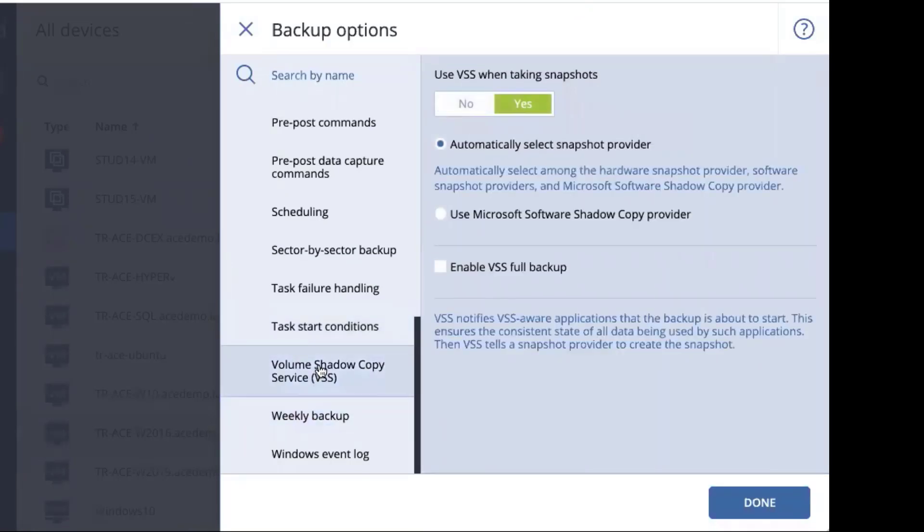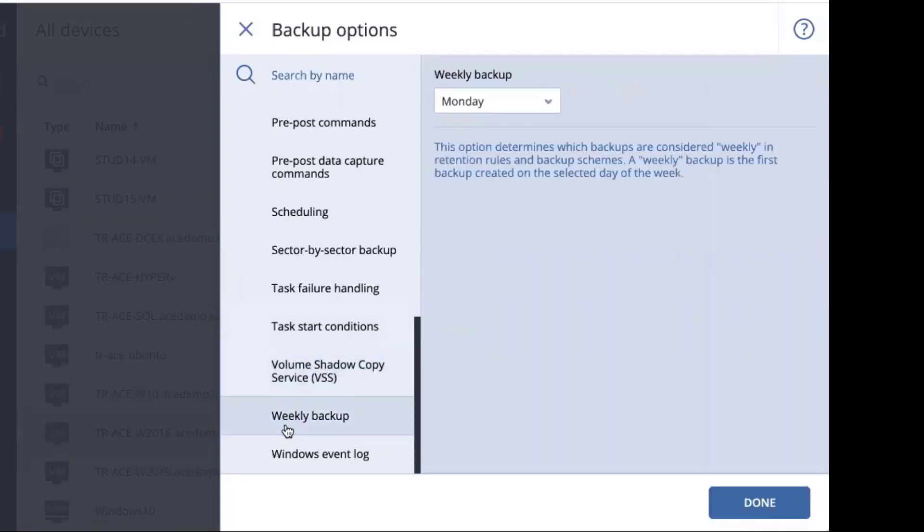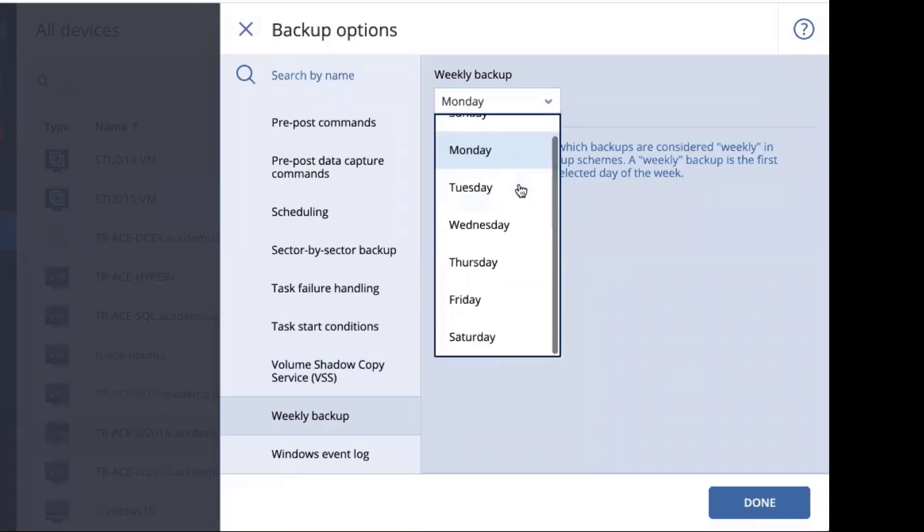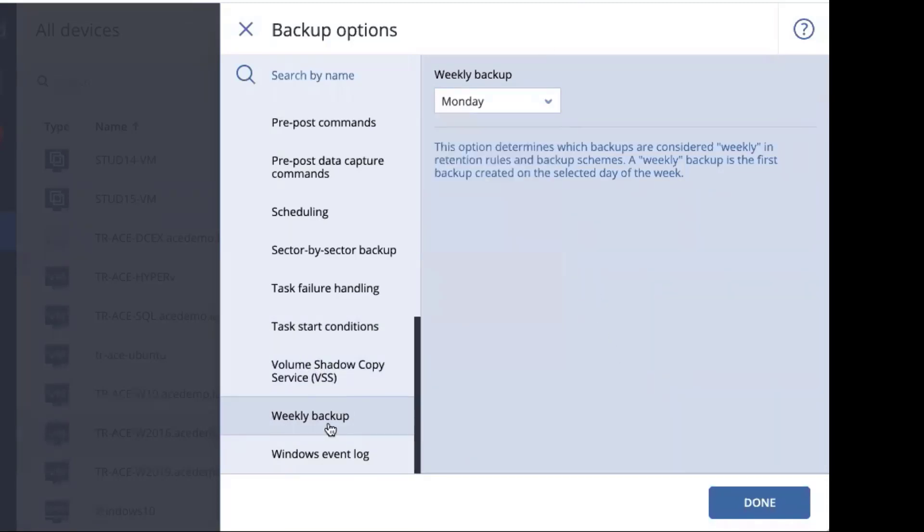VSS should be turned on by default and set for automatically selecting the snapshot provider. There are some times when it would be preferable to use Microsoft's shadow copy provider by force. We also have one here for weekly backup. The question here is if we offer a weekly backup, which day is the day of the week? That's weekly. And in this case, you can set it Sunday through Saturday. You choose the day of the week.